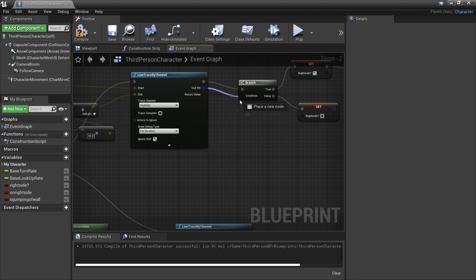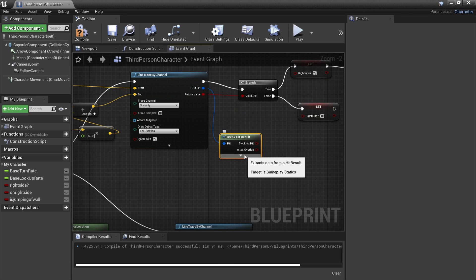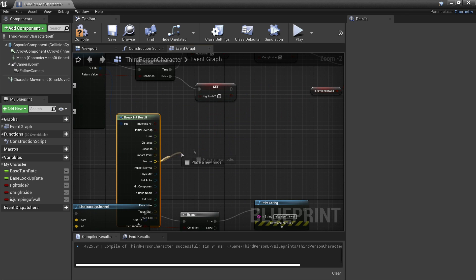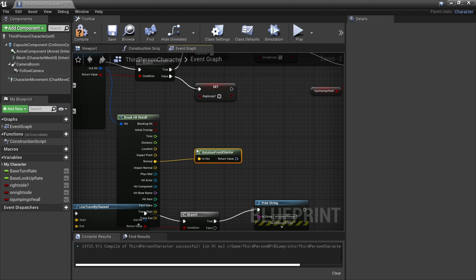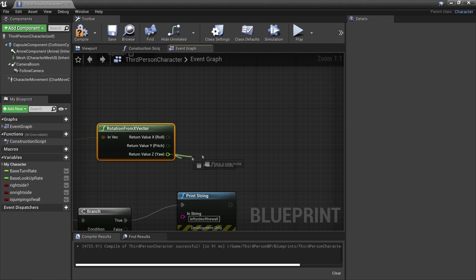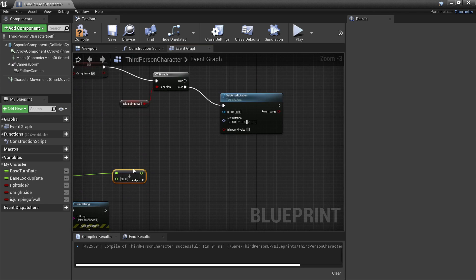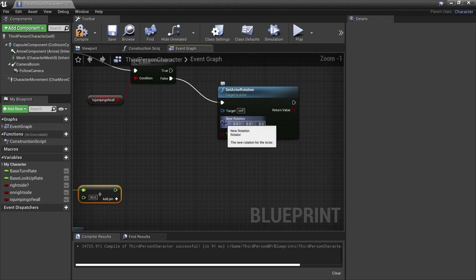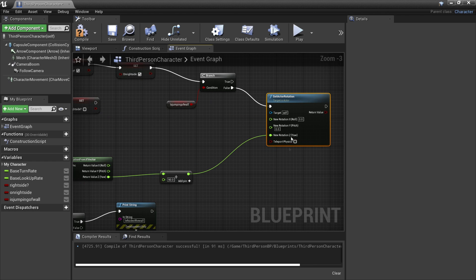By dragging off the hit result and looking for break hit result, just select this little arrow icon. From here, we're going to drag off normal and look for rotation from X vector, and right click here and look for split structure. Then we're going to drag off the Z value and look for plus float, and make this a value of 90. Then if we head over to the set actor rotation, we also want to split the structure of this and just connect this into the Z value. This will make it so our player is facing the correct direction when he's wall running.